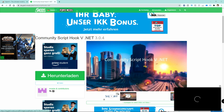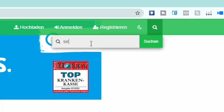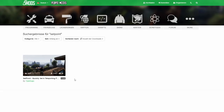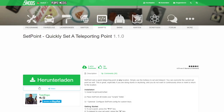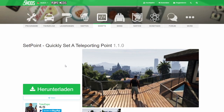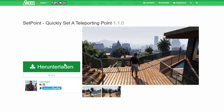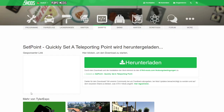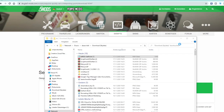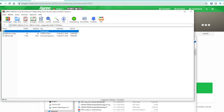And just like promised I now want to show you another very cool and useful mod which lets you teleport instantly to any location on the GTA 5 map if you want to. And that mod is called Set Point. In order to install it, open it up on gta5mods.com, download it and open up the zip file.